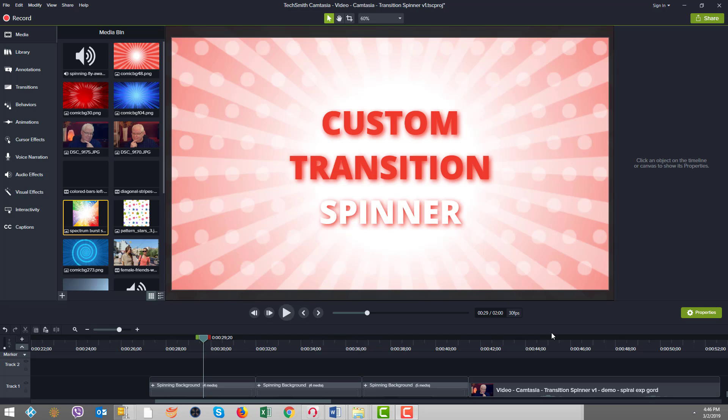Yep, we're making a custom transition spinner. So let's play a few examples, and I'll show you the images that we use to produce these and talk a bit about the behaviors, and animations, and text, and then we'll jump into one of our examples to see how it's put together.